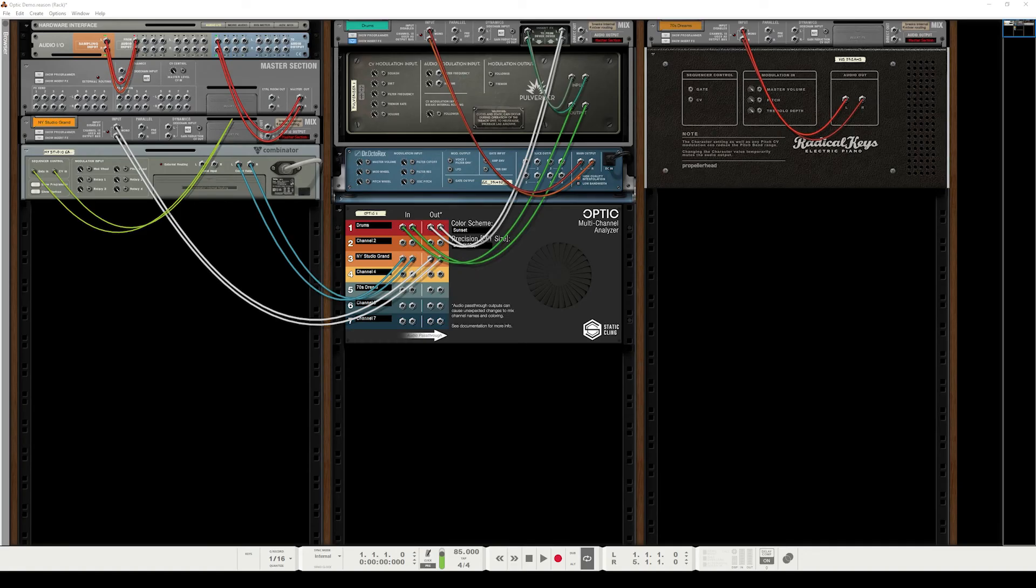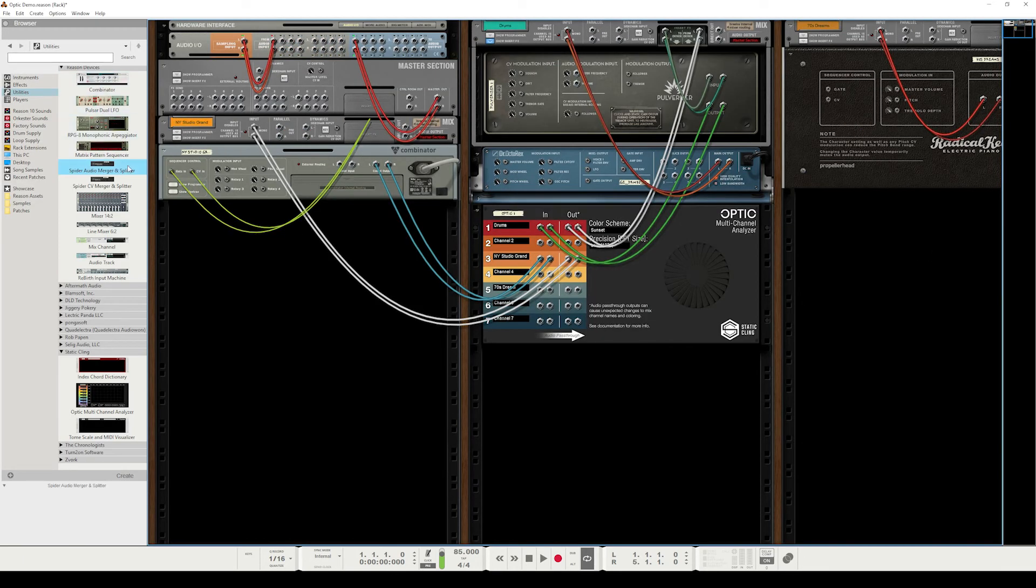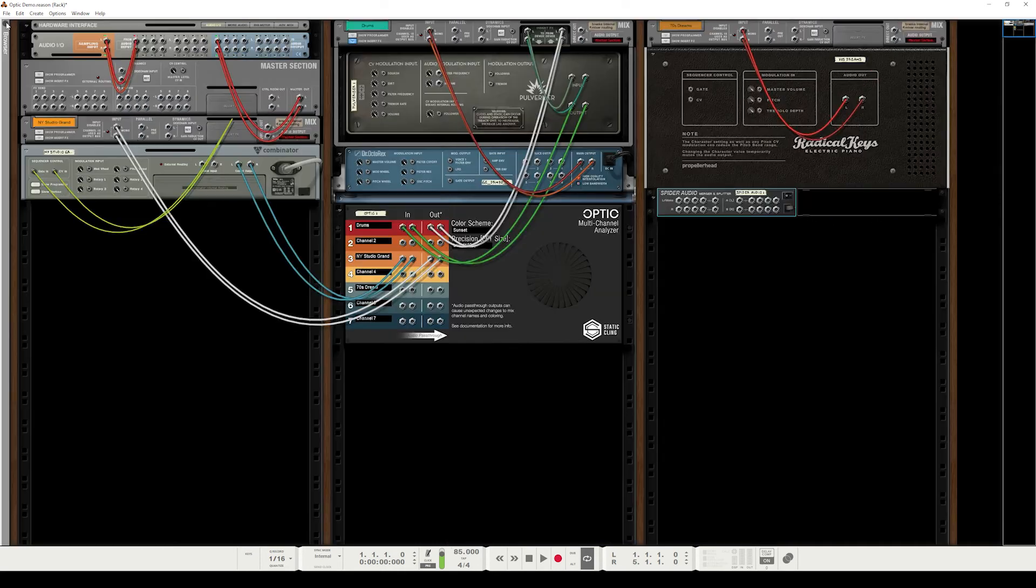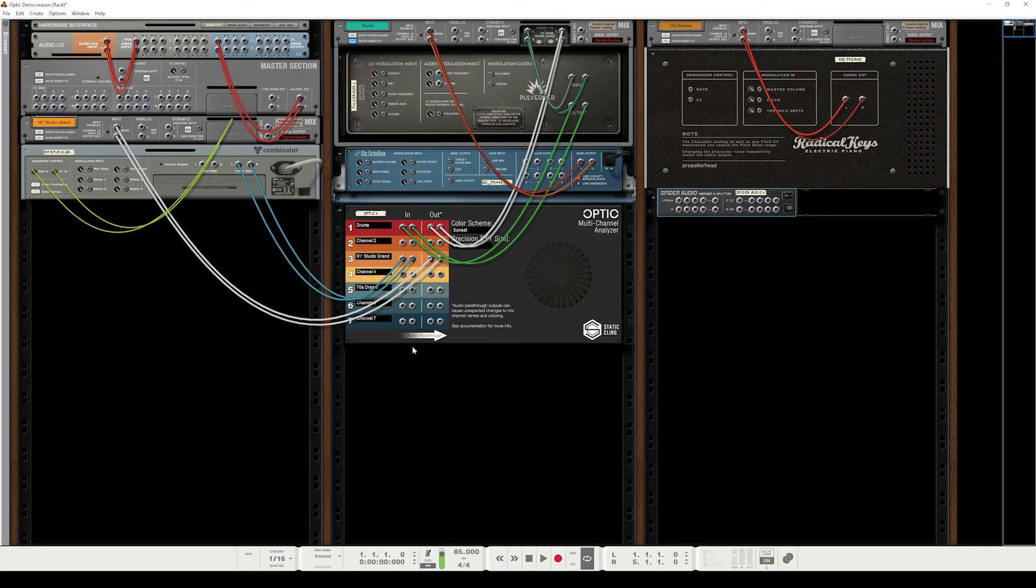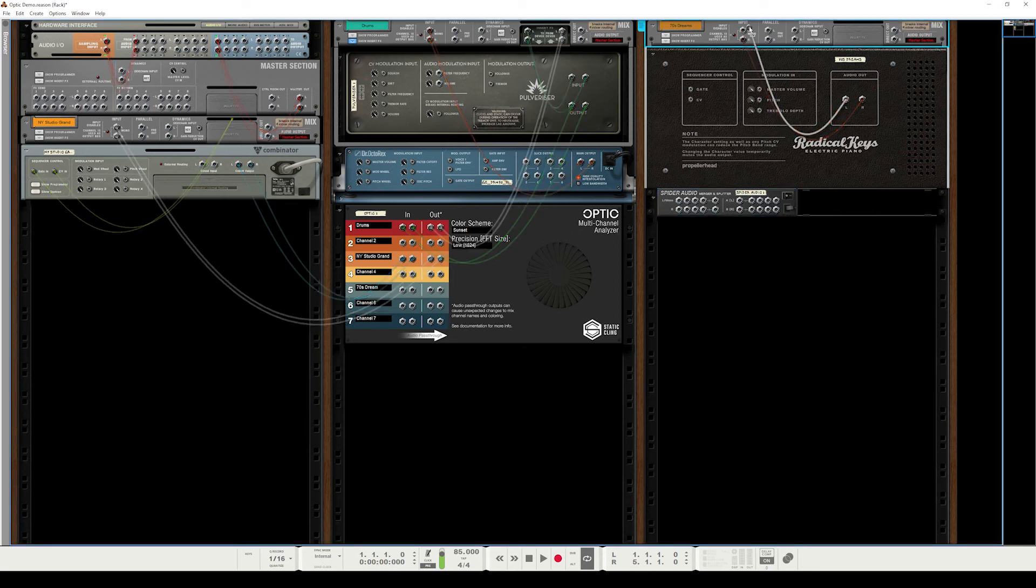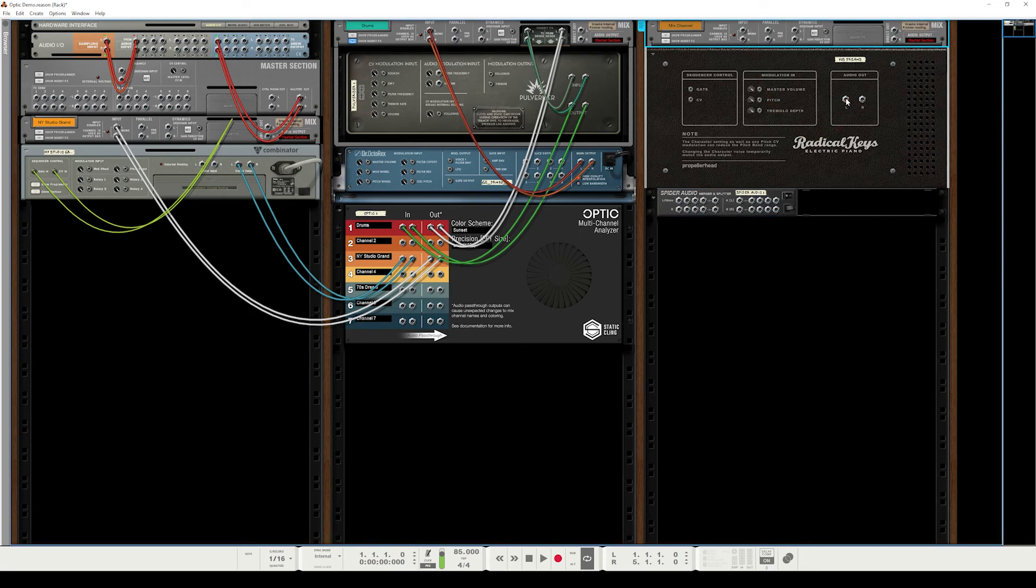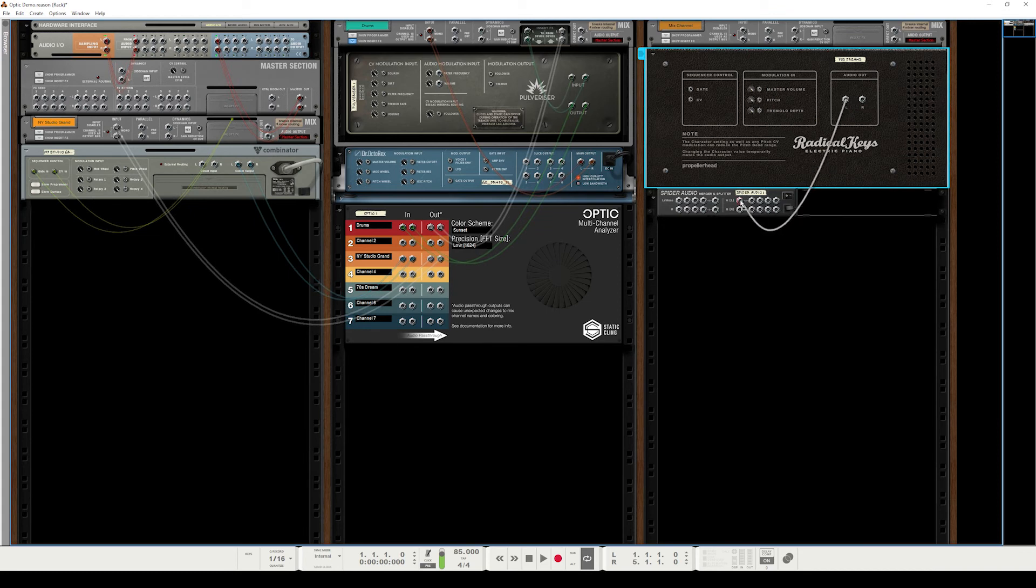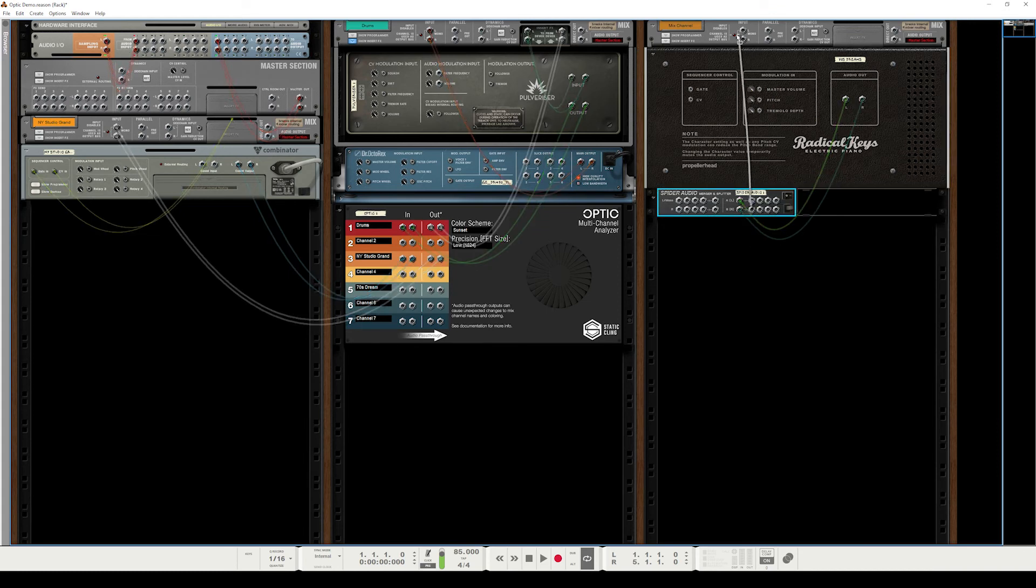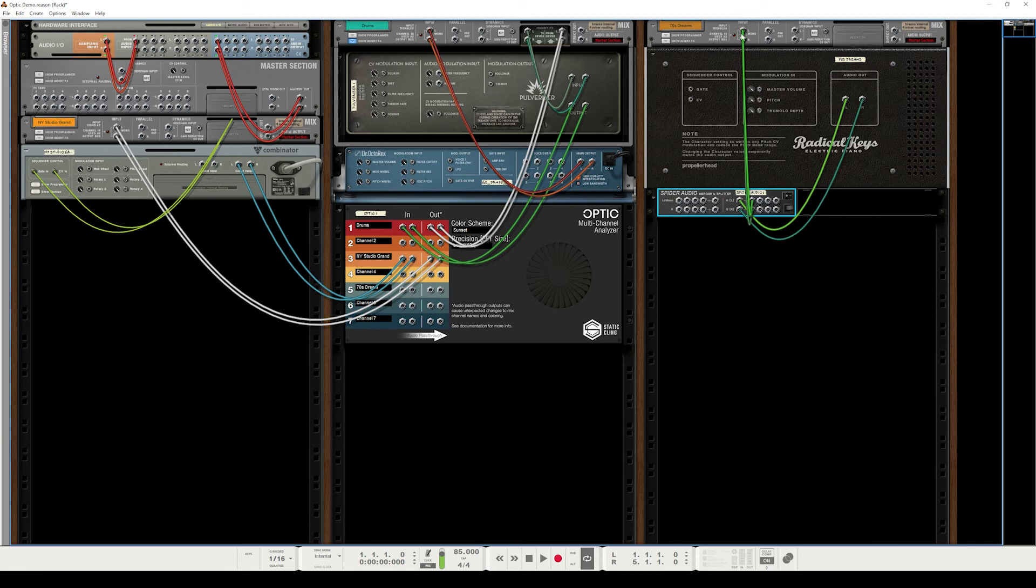So there's one last method of wiring I'd like to discuss, and that involves using a splitter. So I'll go ahead and drag one out, using the native Reason splitter today. And basically, instead of taking advantage of the audio pass-through feature that Optic provides, which has its faults with how it reacts unpredictably with mix channels sometimes, you instead split your original instrument signal into two copies. So I will disconnect this from its mix channel, bring it down to the splitter, connect a pair up to the mix channel input.